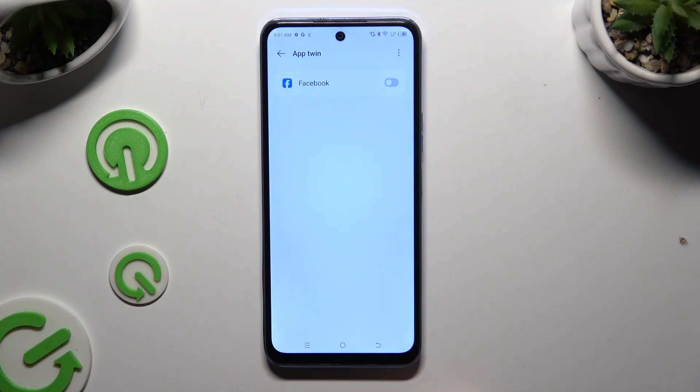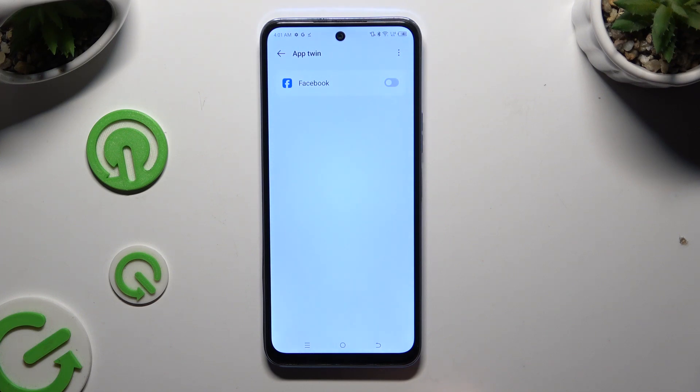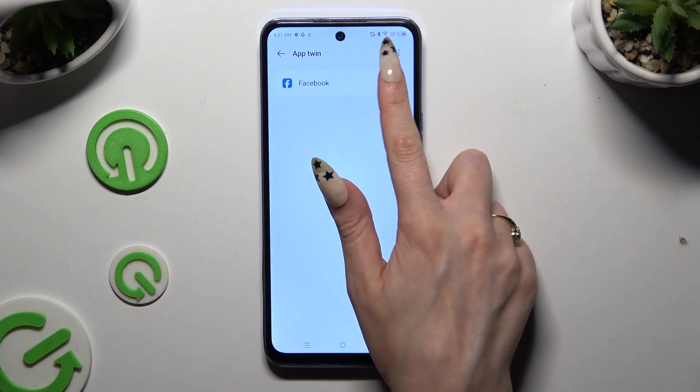Click on the grey switch next to any available app that you wish to clone. Then wait.